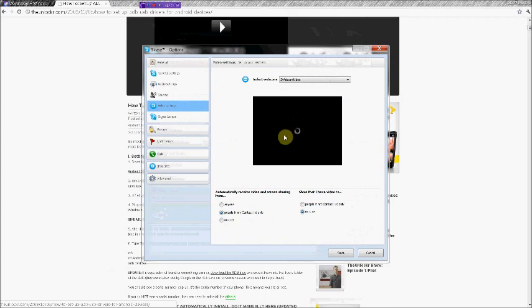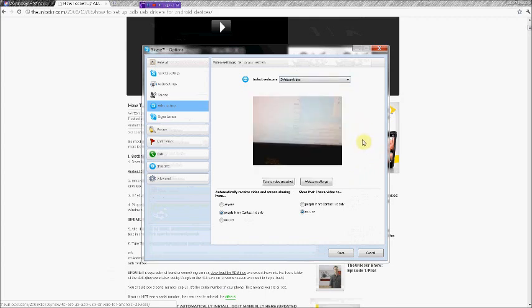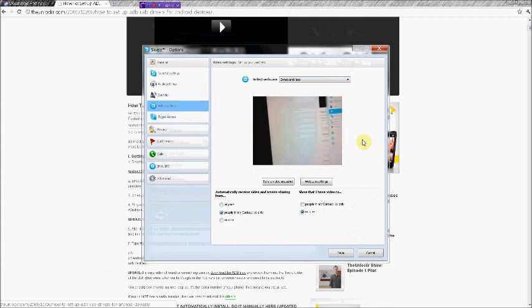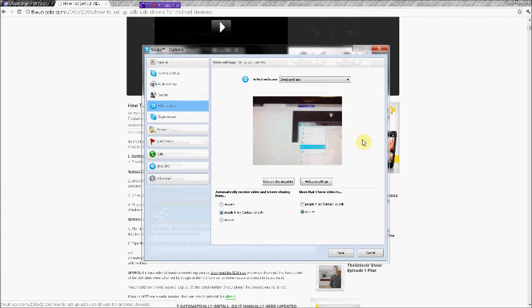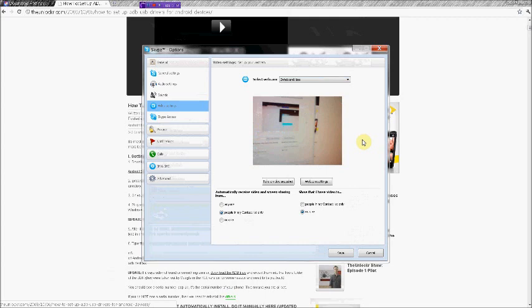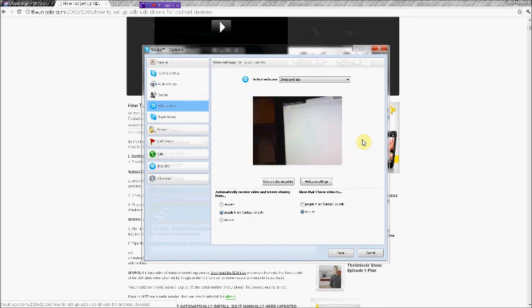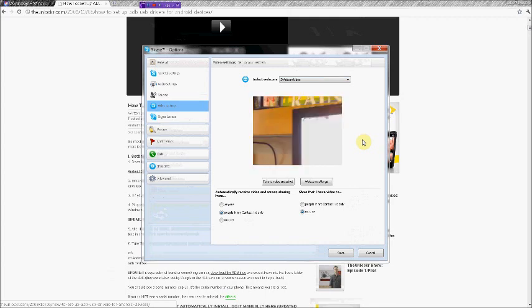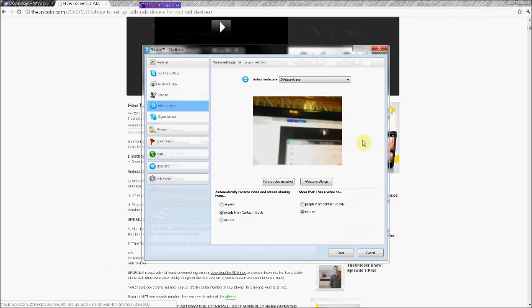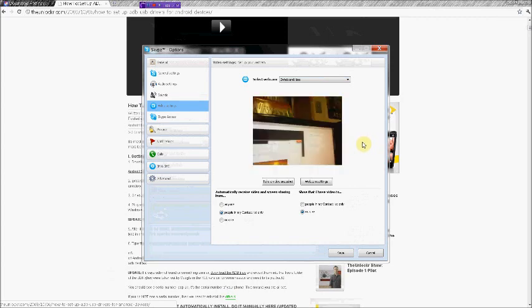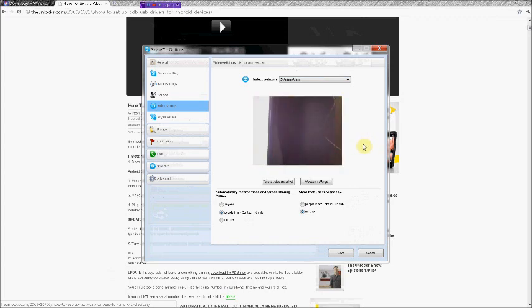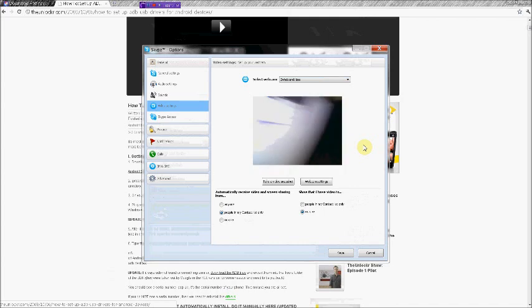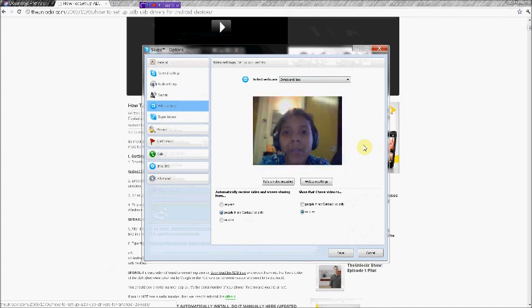Once you have the application set up on your phone, and right now it's loading, mind you it is kind of slow, but once we select it again, and I have the application turned on on my phone, it's working. It is a very slow webcam, however, if you don't have one, this actually works out pretty well.